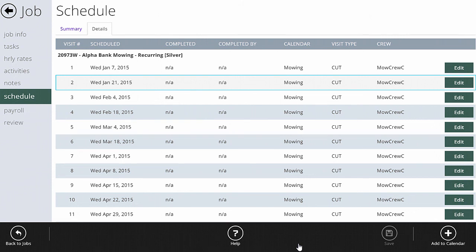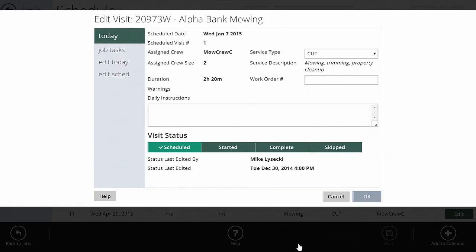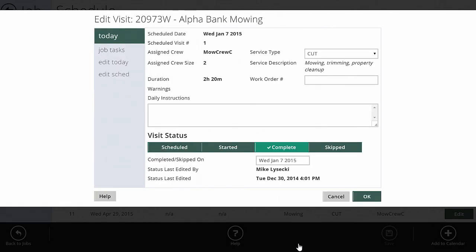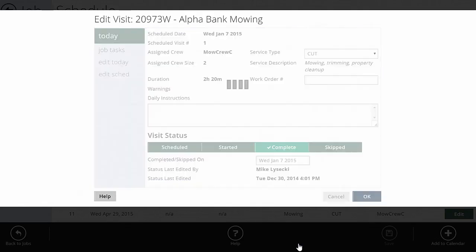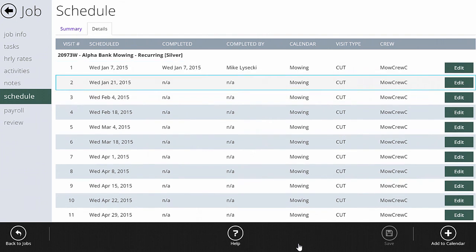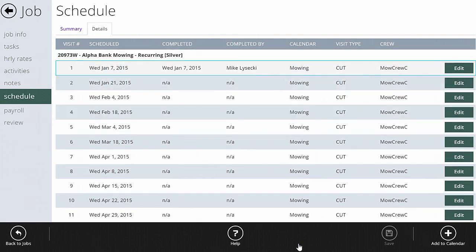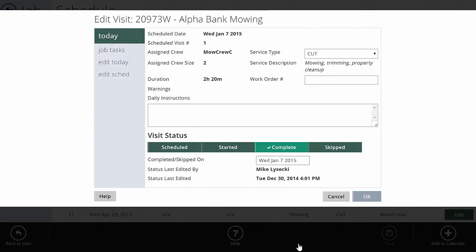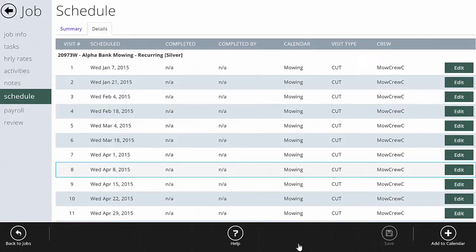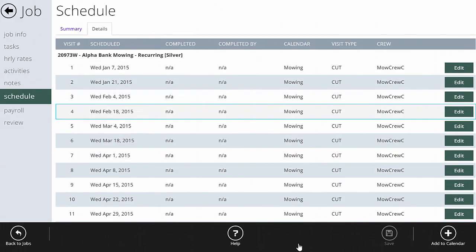If crews make a mistake or forget to mark a visit off, you can go to Edit and manually mark it complete, set the completion date, and hit Save. It will then show as completed on that date by the logged-in user. You can also set it back to 'Scheduled' if it was marked by mistake, returning it to incomplete.